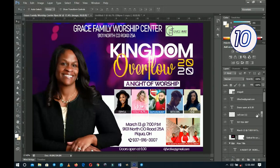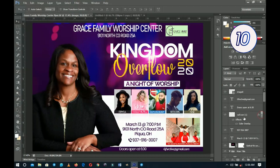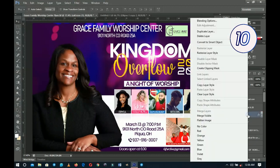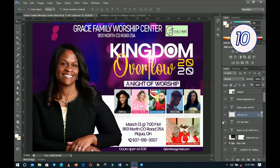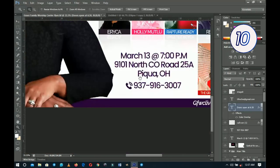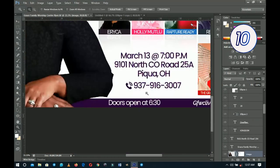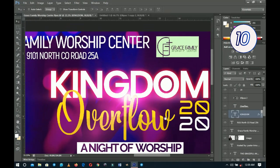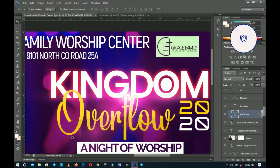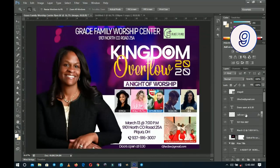If you have effects applied on a particular layer, you can easily copy them onto another layer in two ways. The first is to right-click the layer and choose 'Copy Layer Styles', then right-click the target layer and choose 'Paste Layer Style'. To save yourself stress, you can use a simpler approach: hold Alt and drag the effects from one layer onto the next layer, and it will apply those effects to that layer as well.